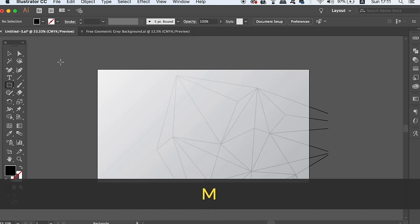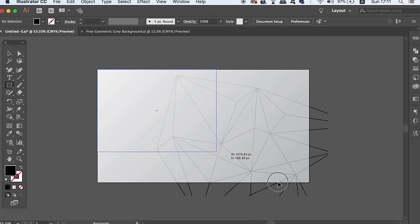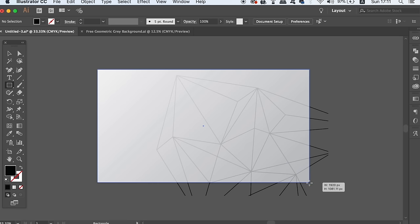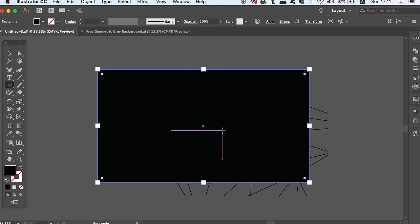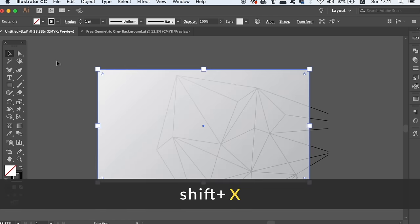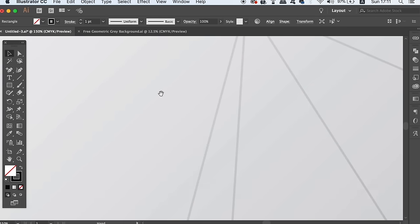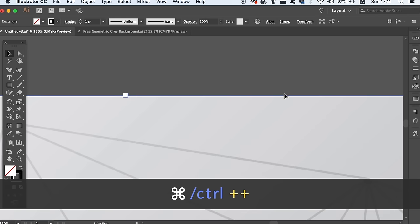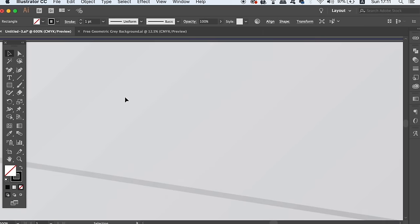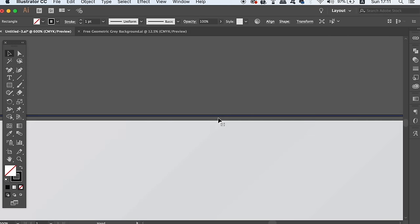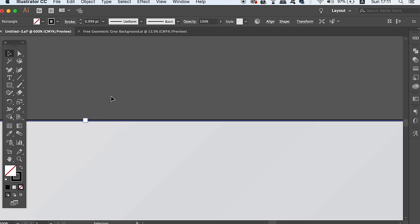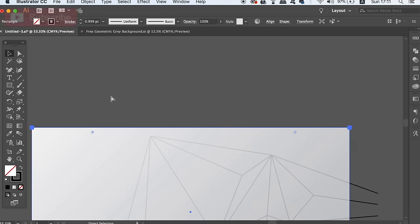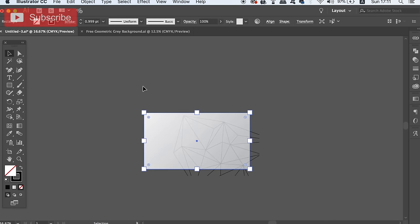Press M for the rectangle tool and carefully draw a rectangle around the entire canvas. Pressing Shift and X together will flick the stroke over to a fill of your rectangle. You can zoom in and make sure the rectangle is exactly on the canvas edge. Now, you simply need to select both the rectangle and the design and use the clipping mask option like we did before.